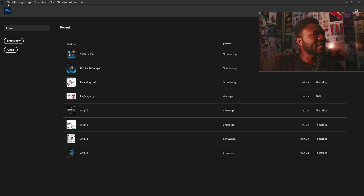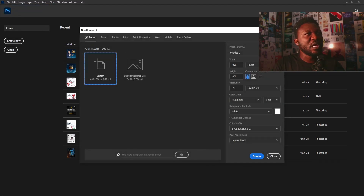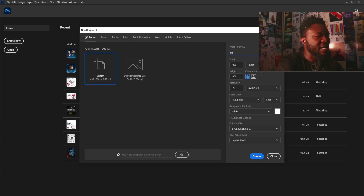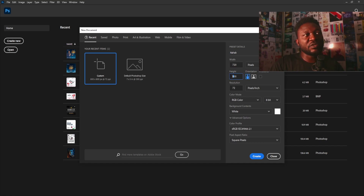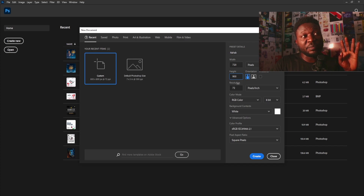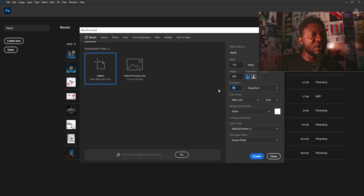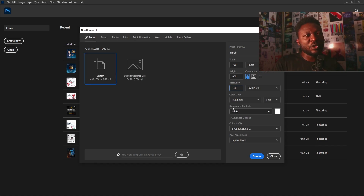I'm going to create a new document by clicking on File and selecting New. For this project I'm going to call this 'Nahab'. My width is going to be 720 and height is going to be 900. The reason I'm using this frame size is because I'm posting this on Instagram — this is one of the portrait Instagram frame sizes. I'm going to make my resolution 100 because I'm not printing this, and color mode is going to be RGB.